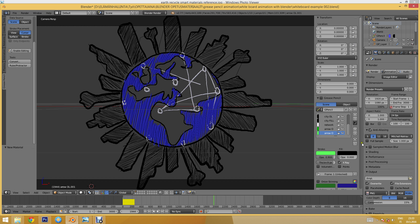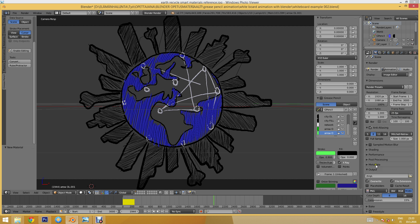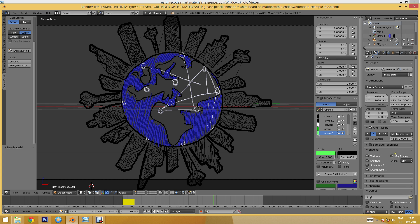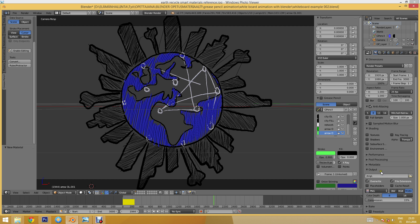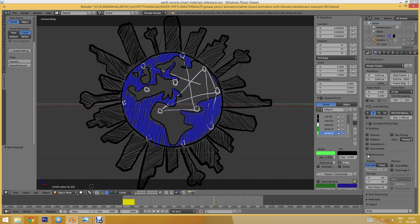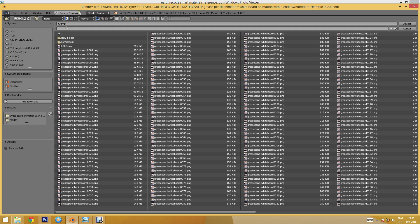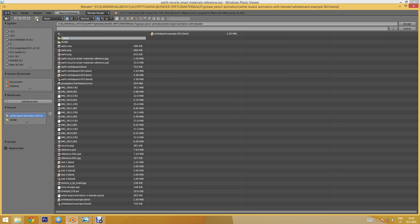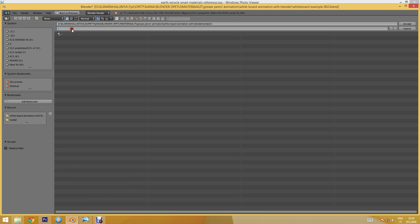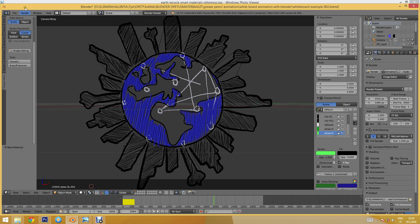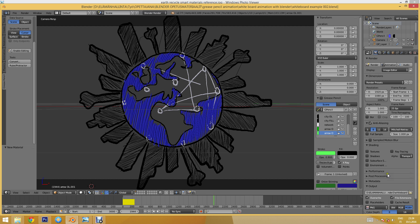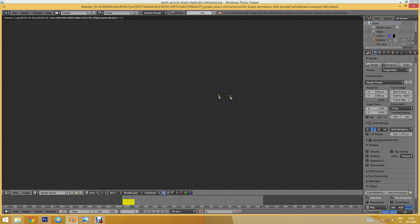Now I'll set up my render settings. I'll set the Alpha to Transparent to get the transparency. Let's verify that looks fine, then I'll choose my render output location. I think that's it — now I can simply hit the Animation button and Blender will start rendering the scene.